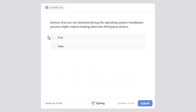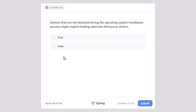Devices that are not detected during the operating system installation process might require loading alternative third-party drivers. This statement is true or false? And yes, this statement is true.